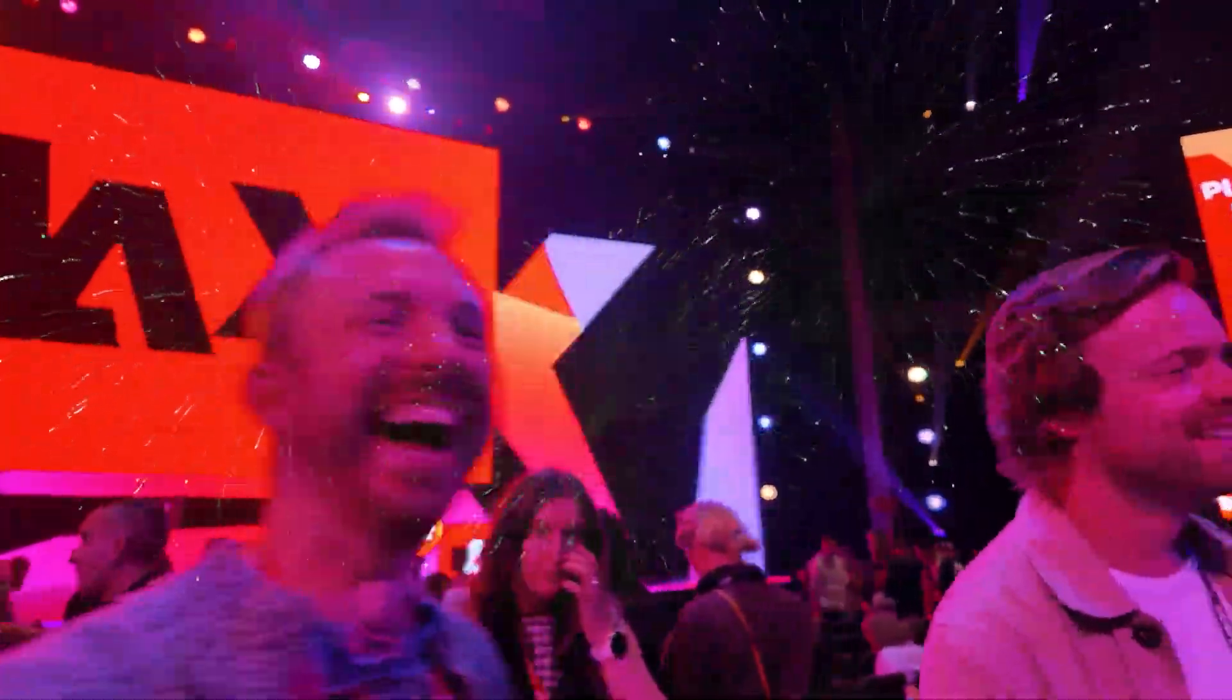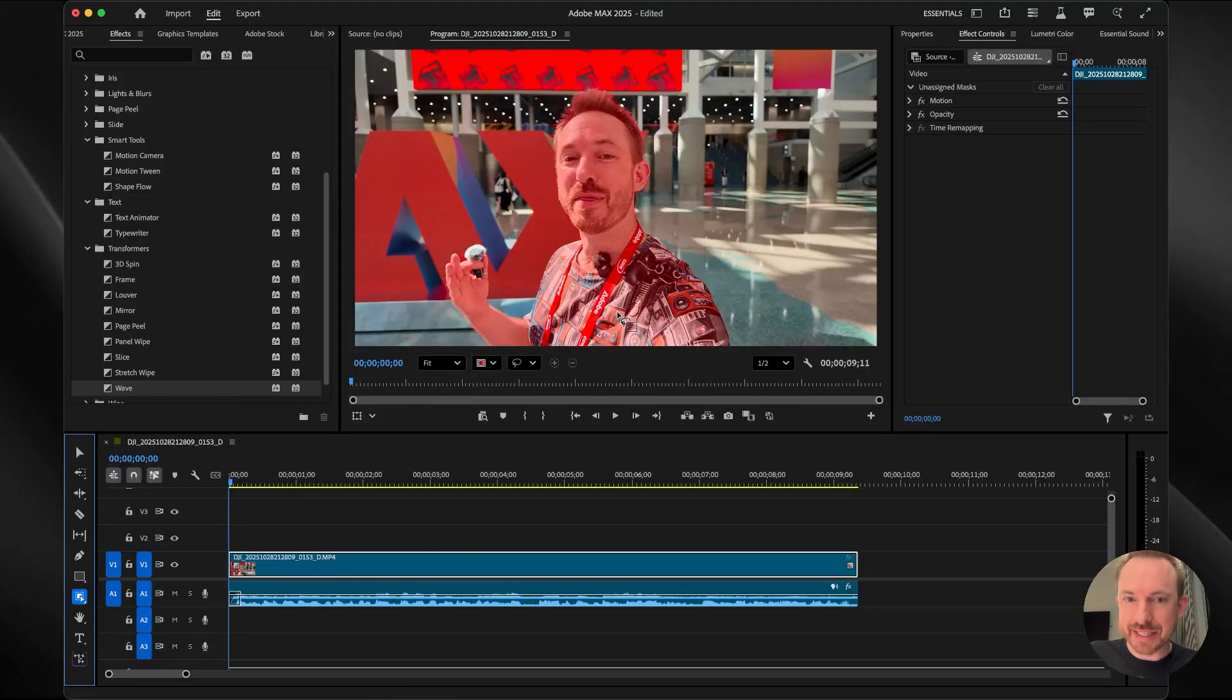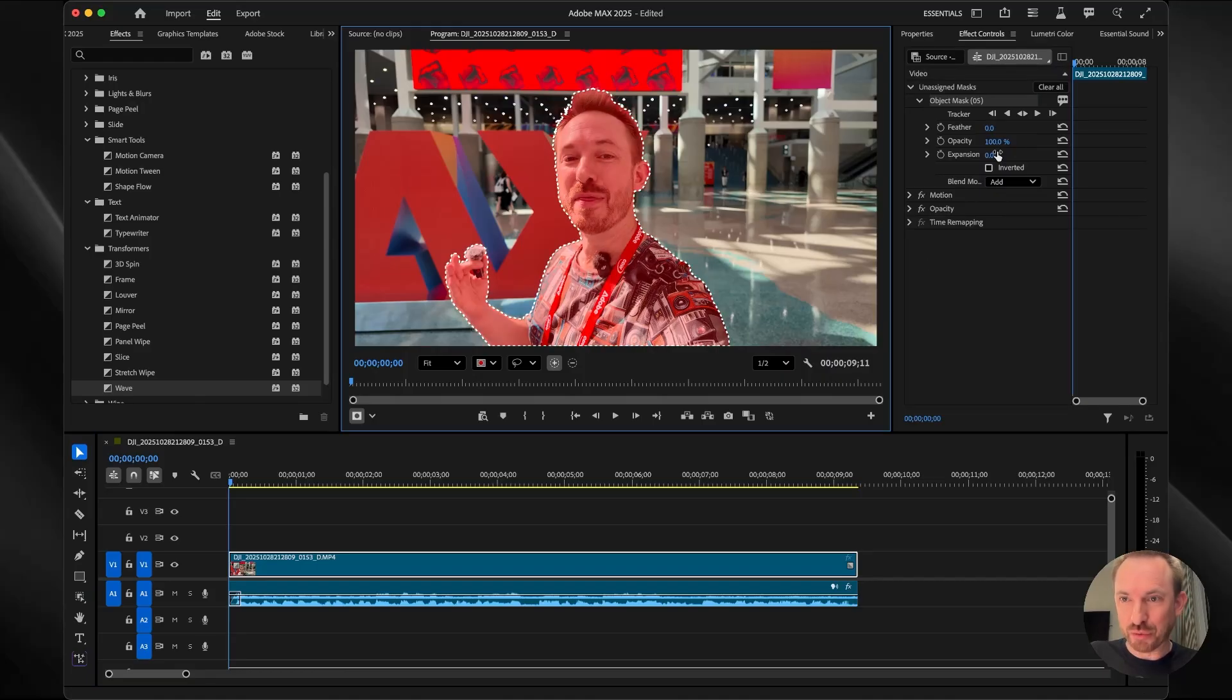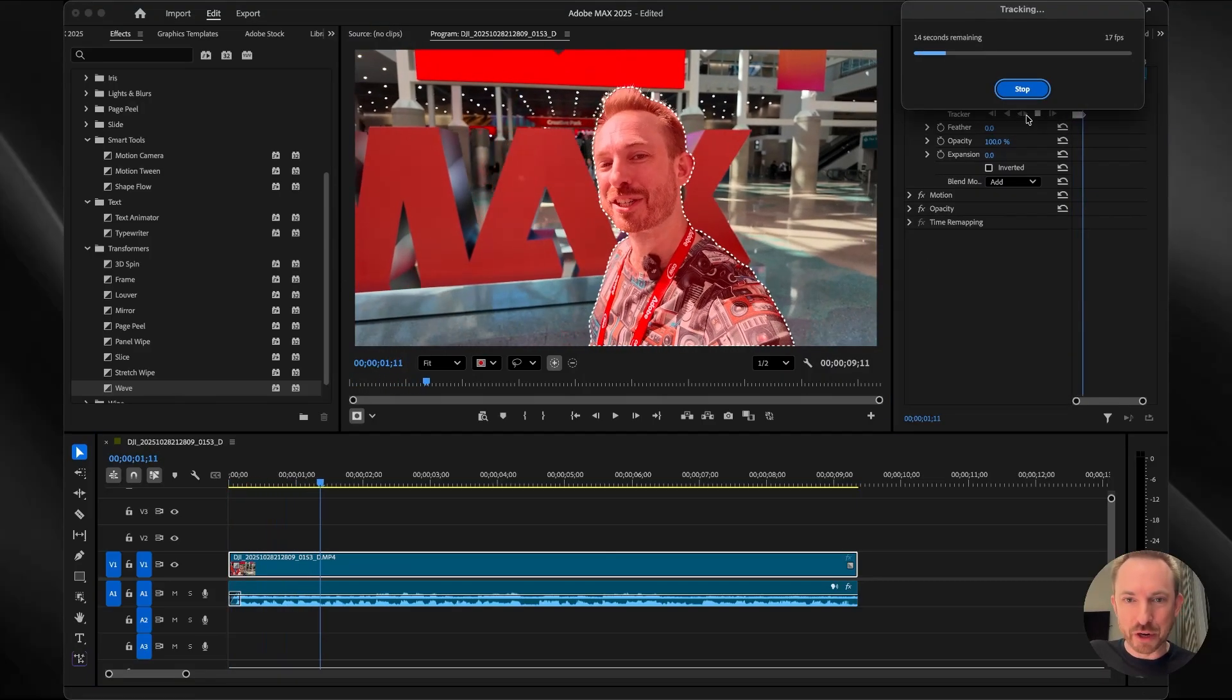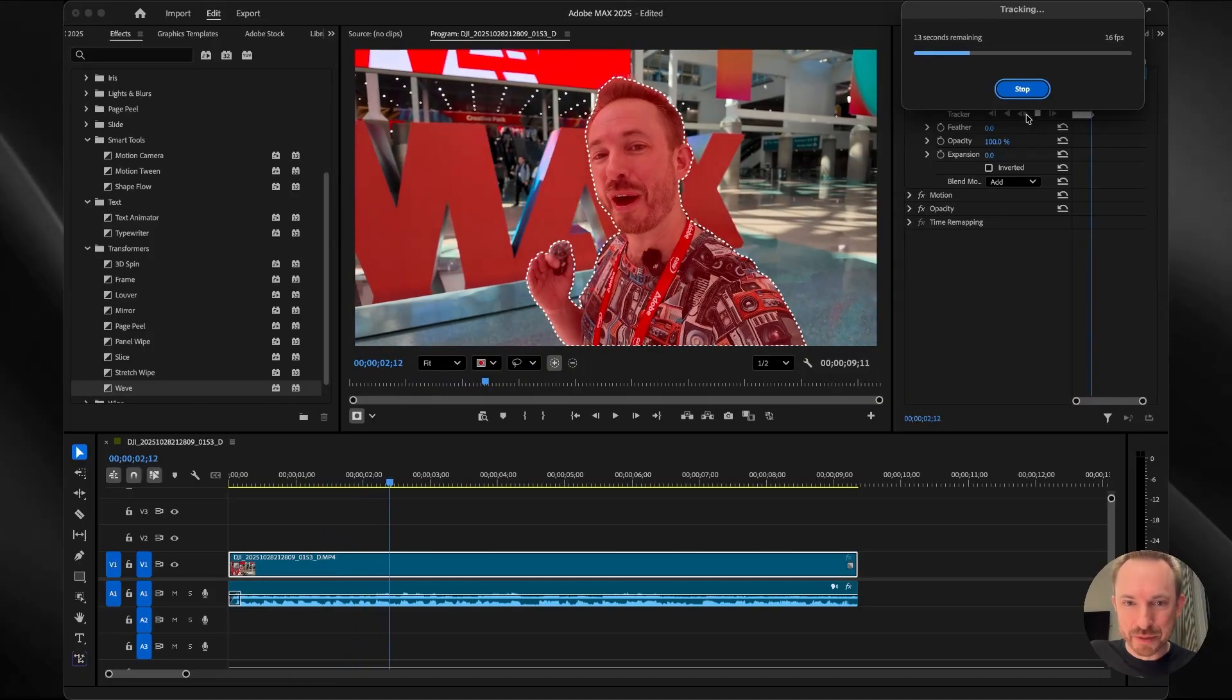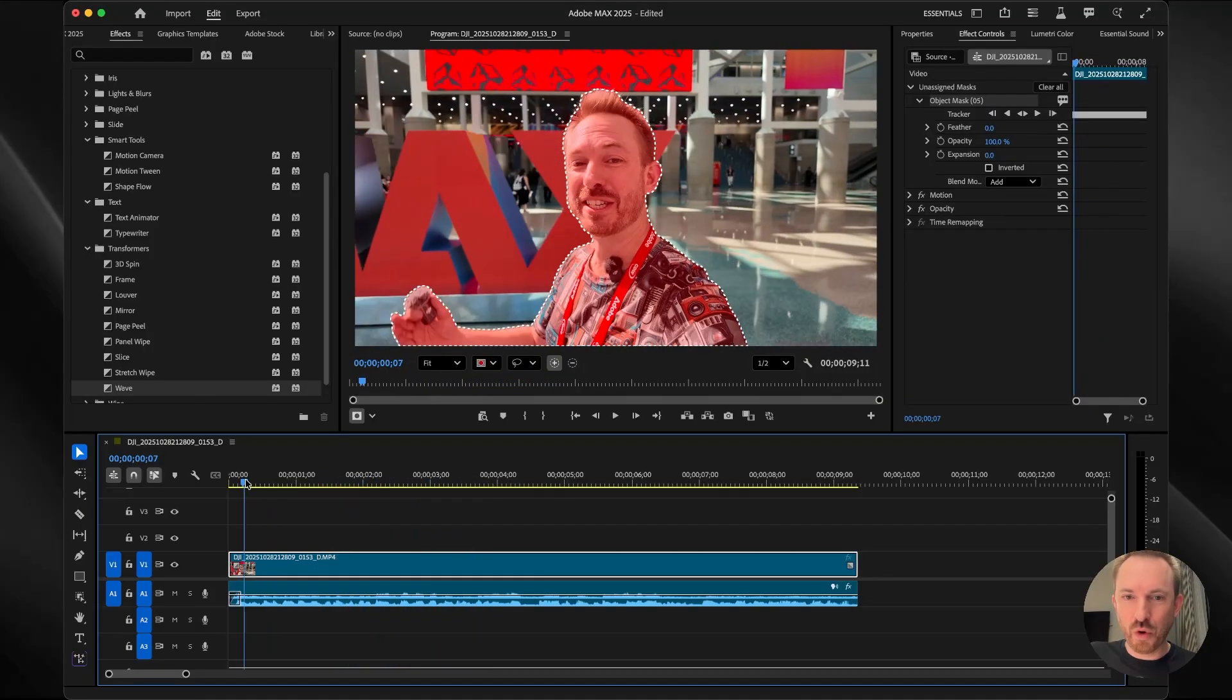One of the most powerful features from Adobe Max 2025, in my opinion, is object masking. I can select this and using AI, select me, which is really cool. And then I can track me. Look at this, how it perfectly follows me and my hand movements as I walk through the Max foyer.